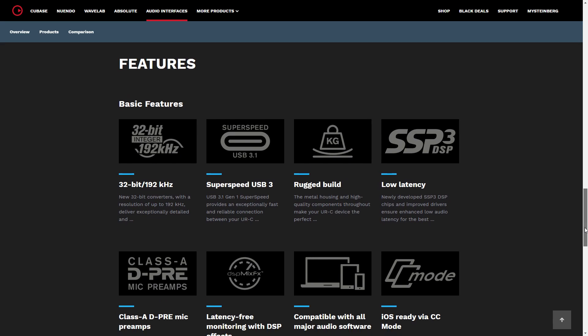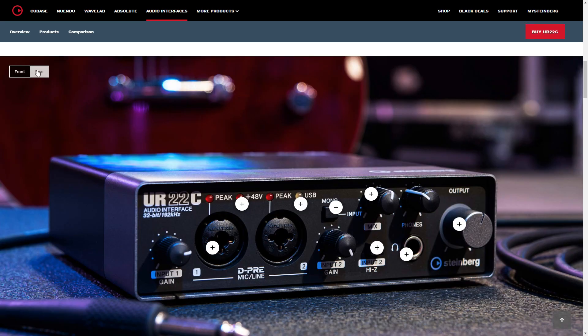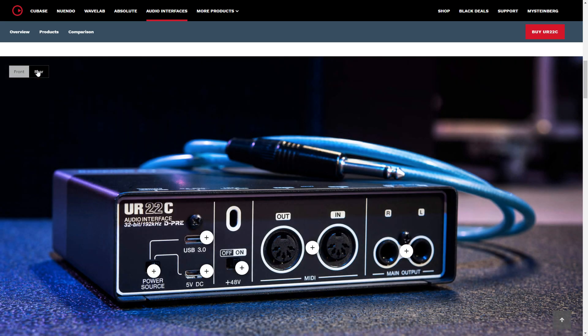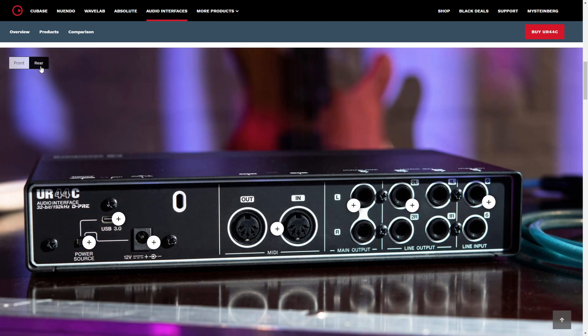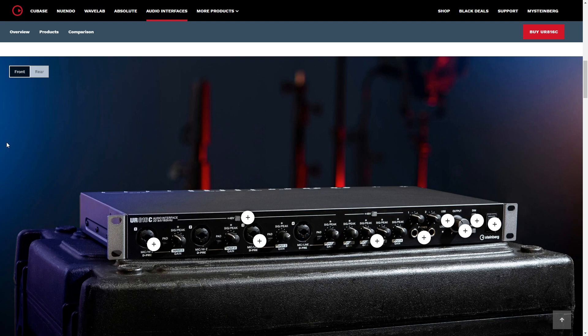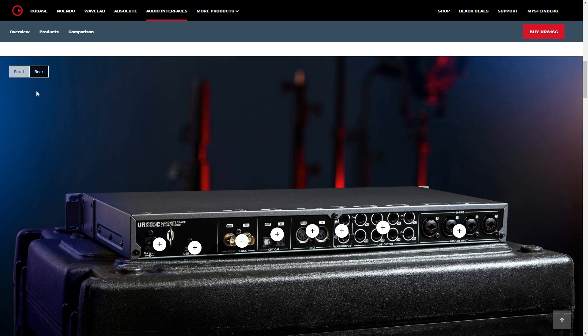All of these interfaces have a rugged metal housing and offer 32-bit recording up to 192 kHz sample rate. They also claim to have super low latency and can offer faster transmission speeds to and from your computer thanks to the USB-C connection. You can even connect these audio interfaces to your iOS device. Be sure to check the link in the description for more information and pricing.